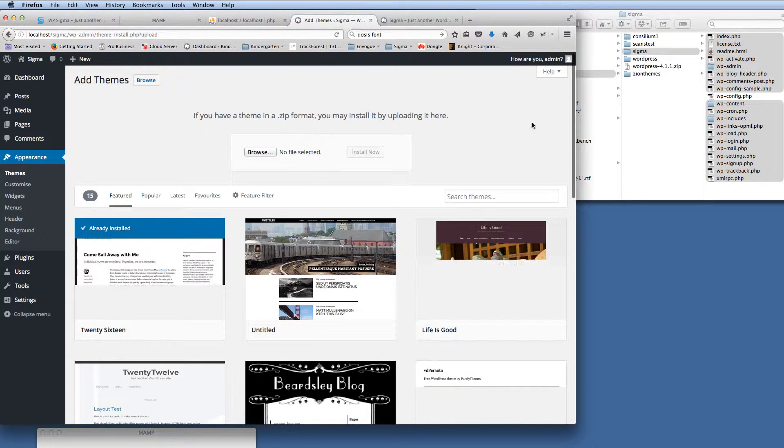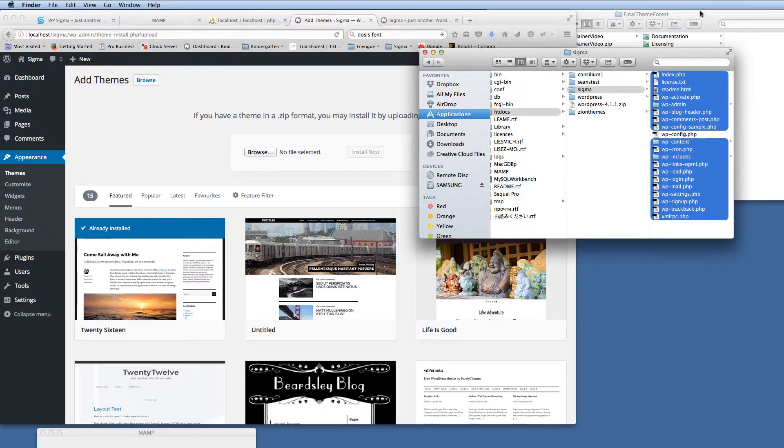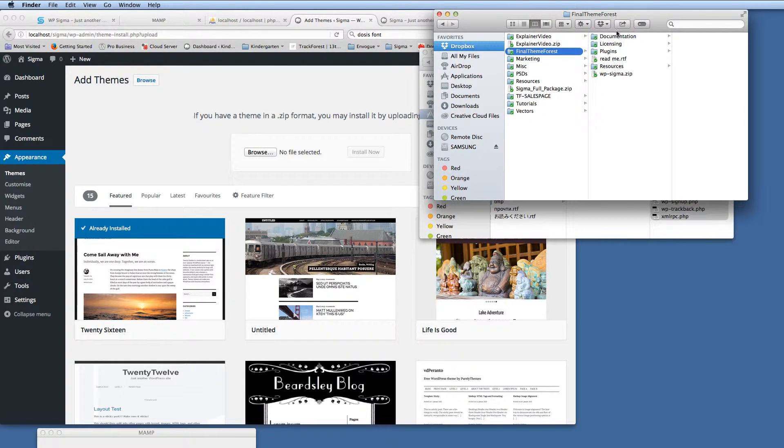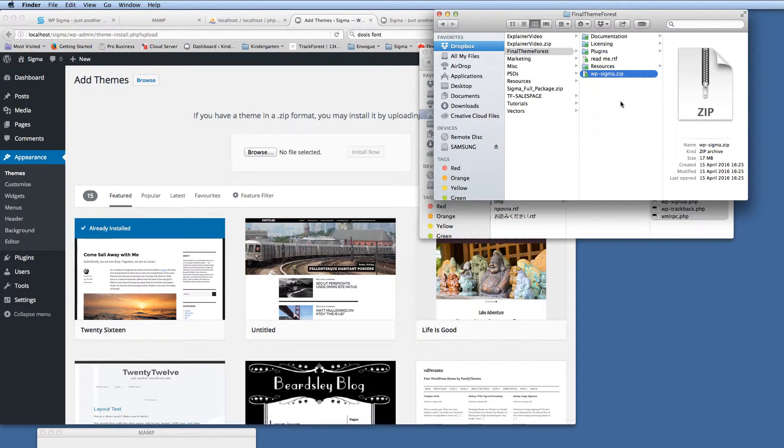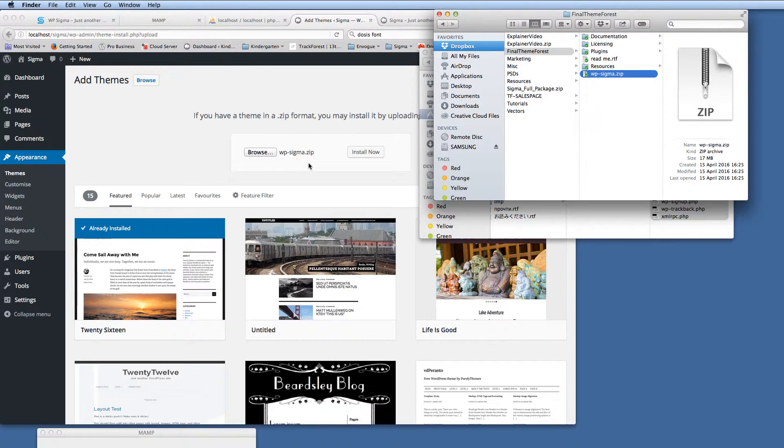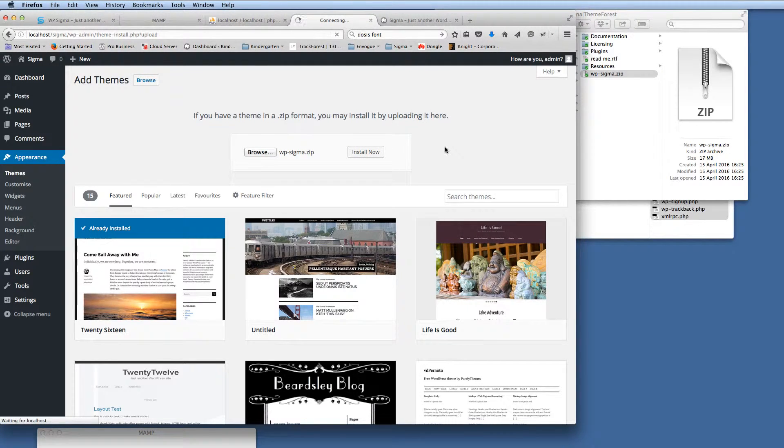So then we're waiting here for the upload. And then in the window behind here, here's the folder that you'll have downloaded from ThemeForest with the folder structure. And then in there, you've got WP Sigma dot zip. So this is the theme that we want to upload. So I'm just going to install that now.